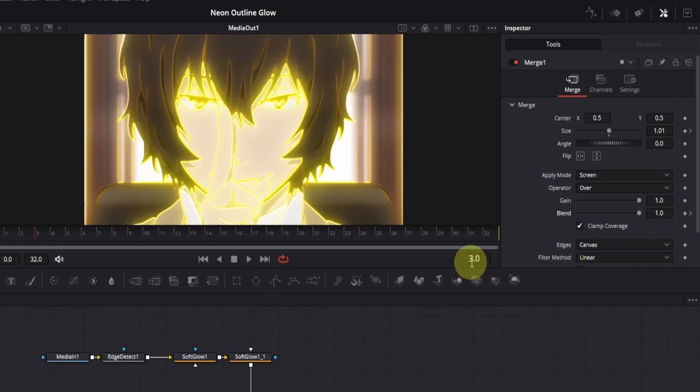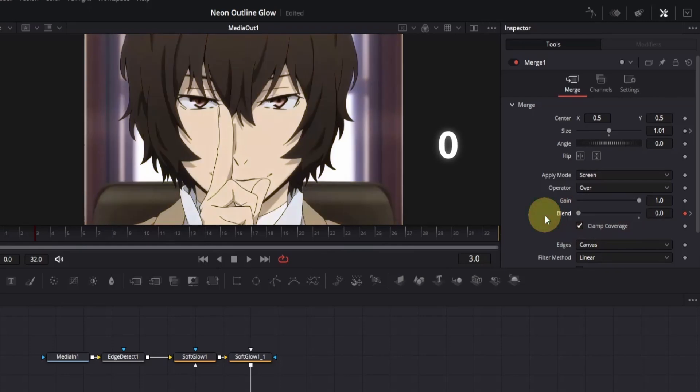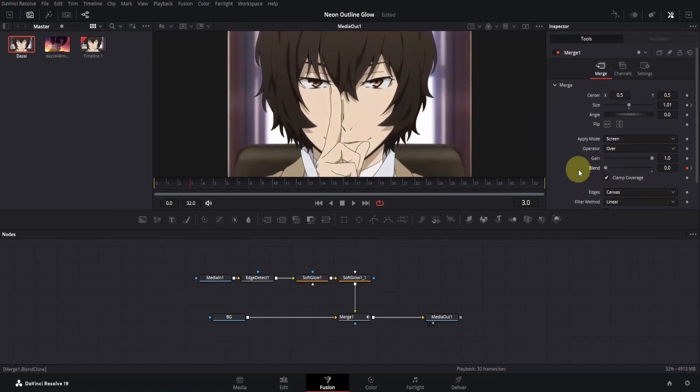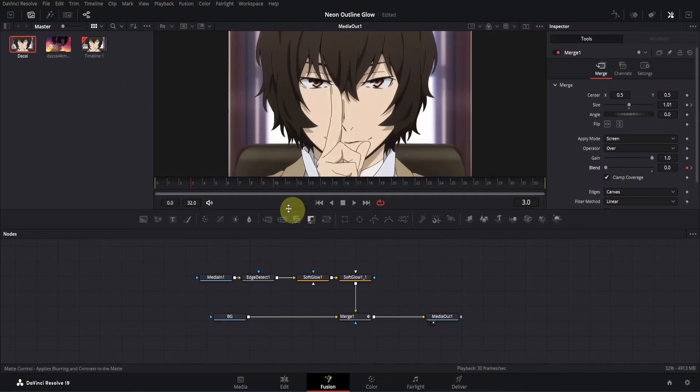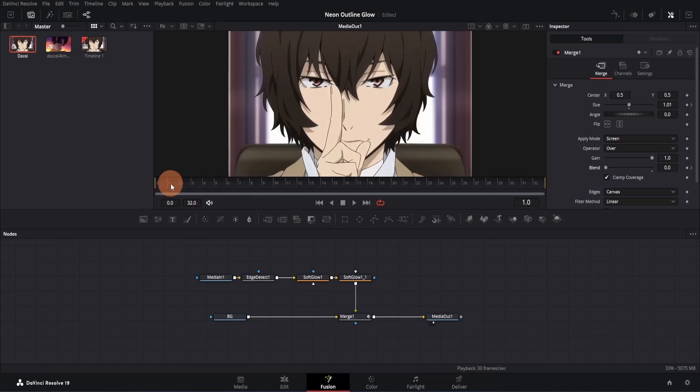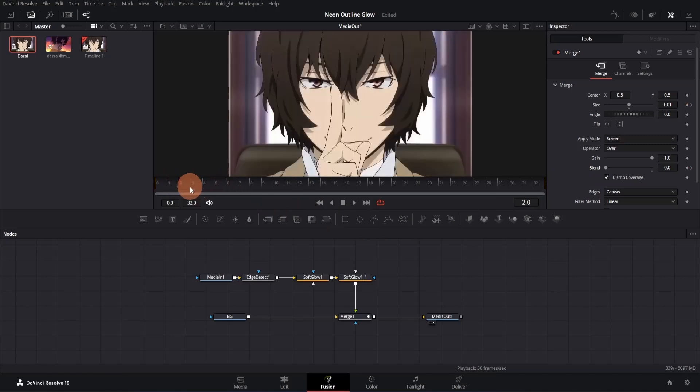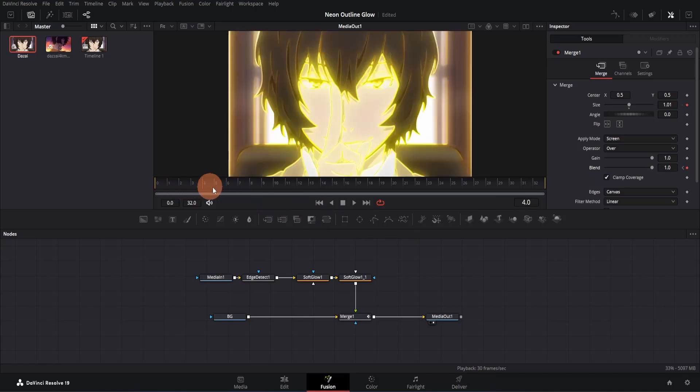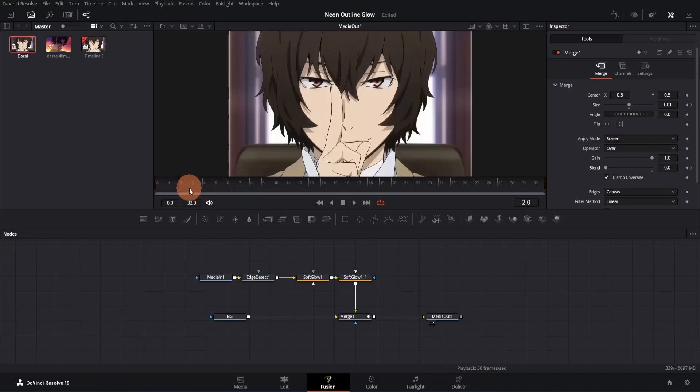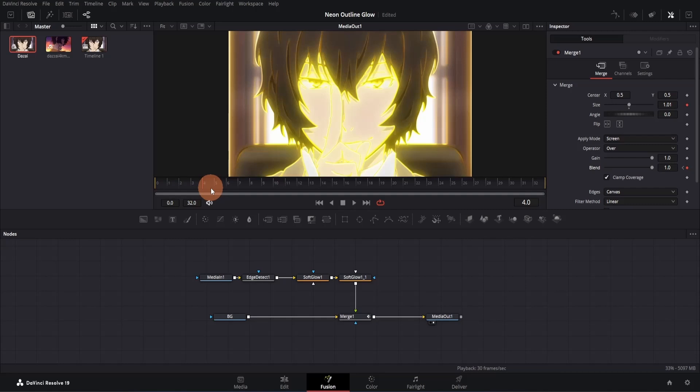Here, you can see your current frame, which is frame 3 for me. On this frame, change the blend value to 0. What this will do is make sure that before frame 3, there will be no outline visible, and as soon as we move to frame 4, the outline will appear. Just as you can see on screen, perfect.